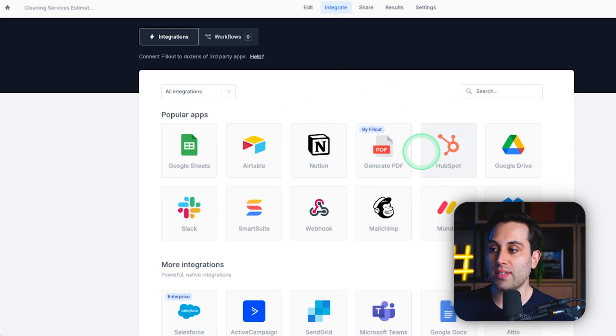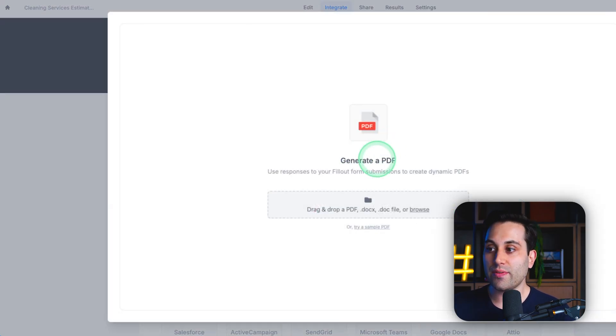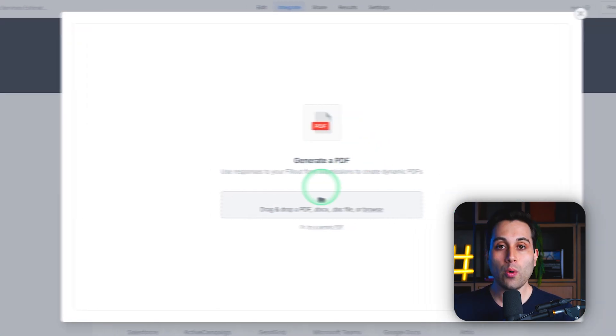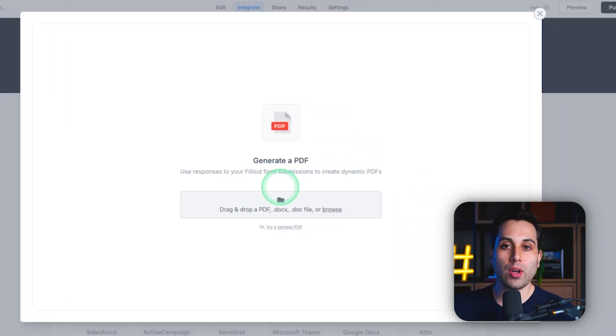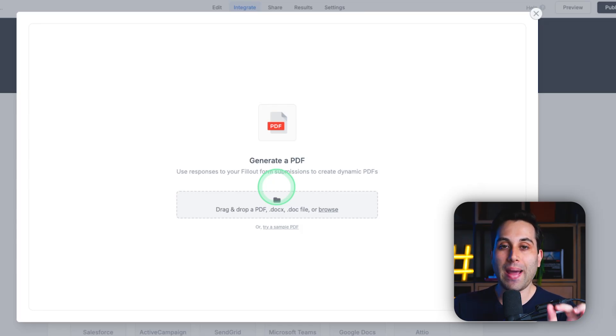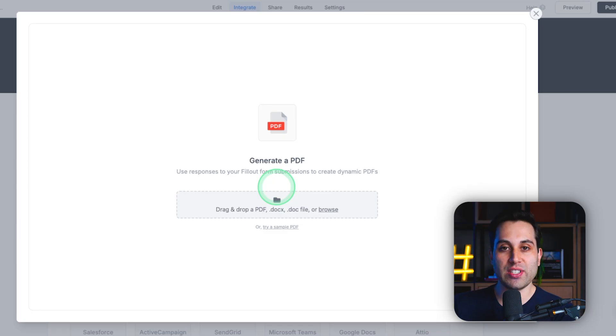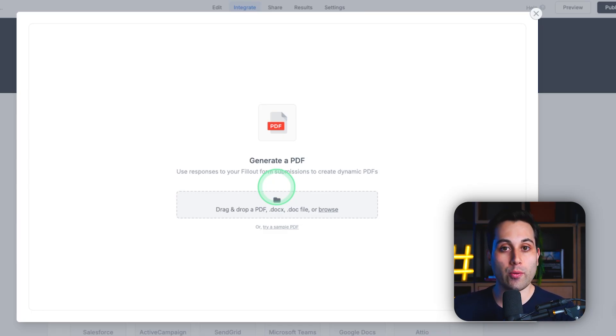Here, we are going to use the generate PDF feature. This is very cool because once we upload our PDF file here, we can configure it to map the information that we are collecting on the form to the PDF file, and then show dynamic information on the quote itself.